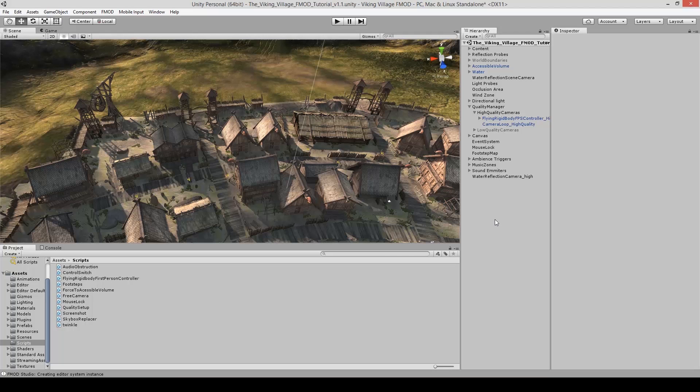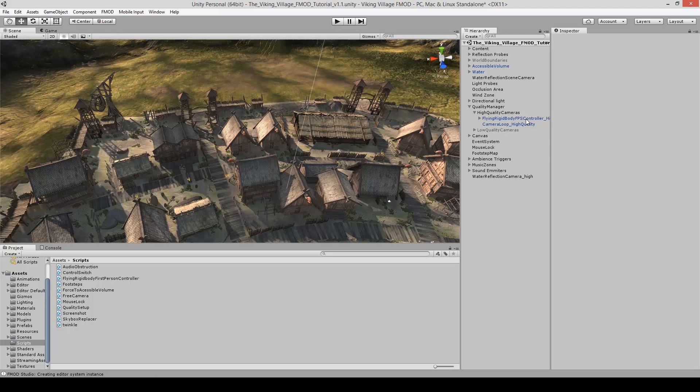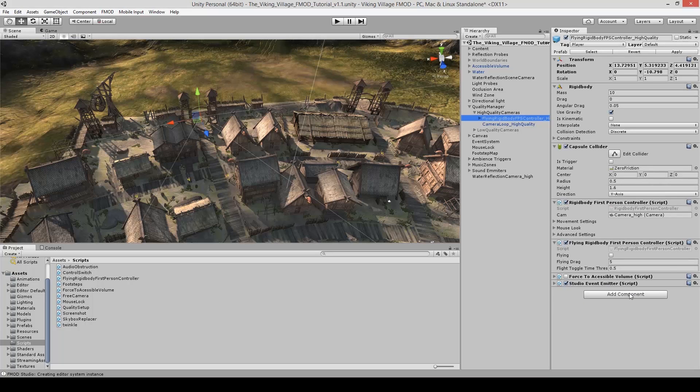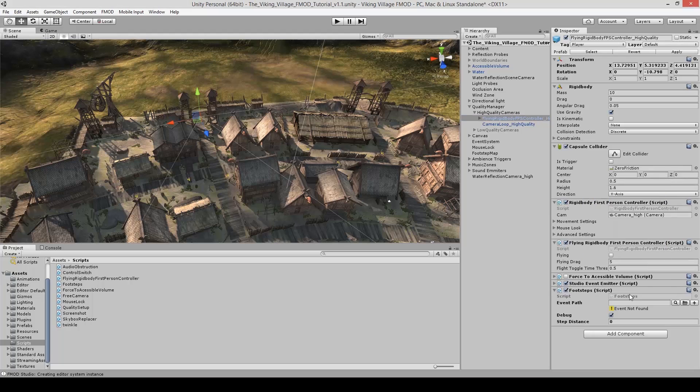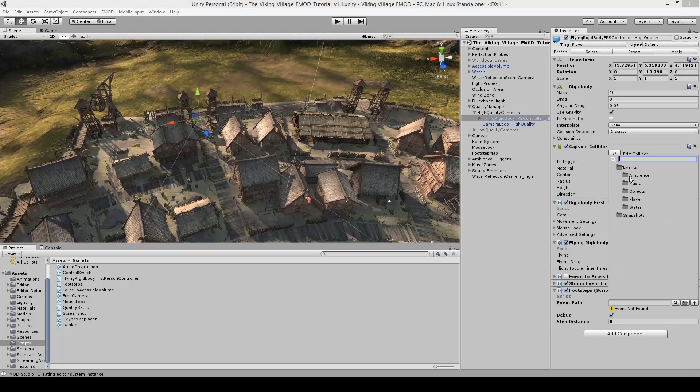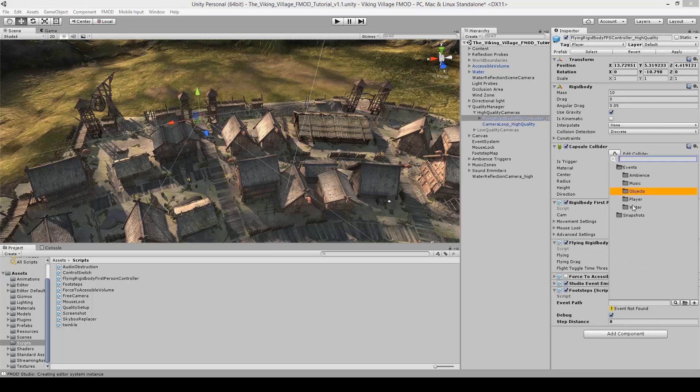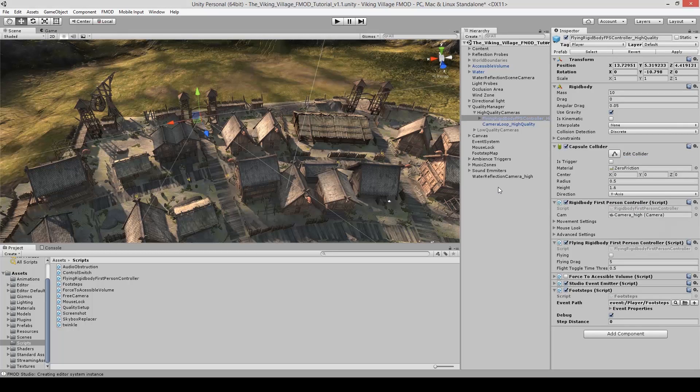So now that the footsteps are done, just assign it to the master bank and build. Now in Unity, I just have to find the player character. And in this case, since we have a custom footstep script, I just have to add it. And then I just have to link the fmod event. And now let's test it out.